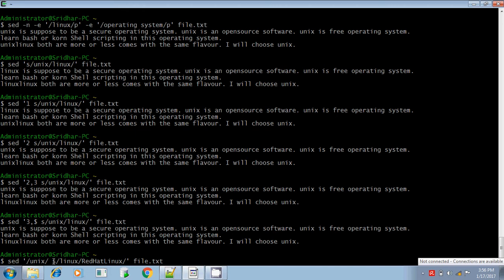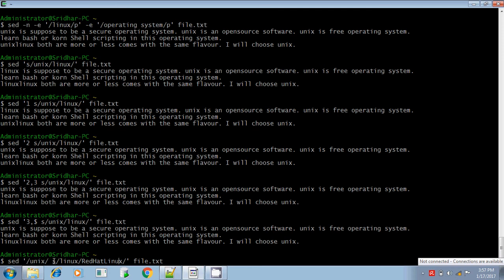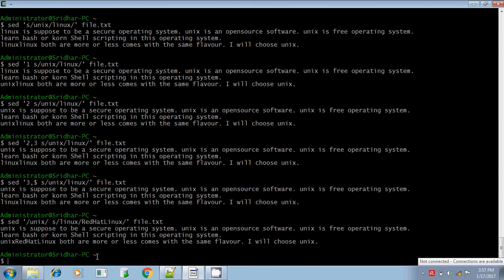For example, I am searching for the pattern Unix. If it finds the pattern, it will do the substitution — replacing Linux with Red Hat Linux. So the substitution is done only on the lines returned by the Unix search. Execute, and it is substituting Linux with Red Hat Linux.